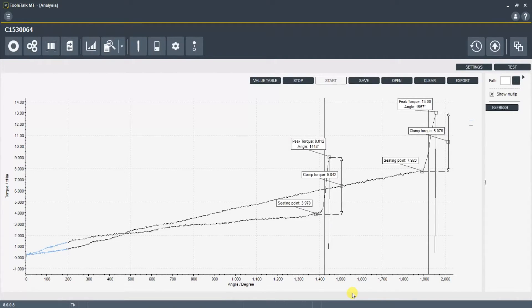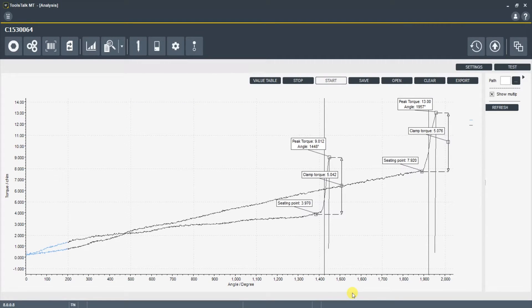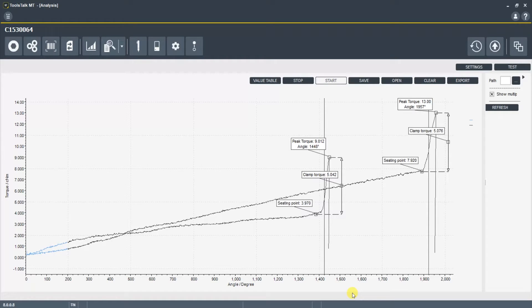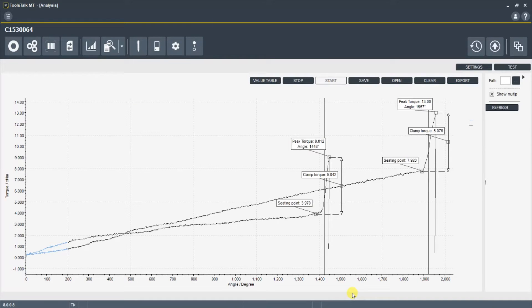Now more friction means the seating point is higher and it means that the peak torque to meet the clamp torque is going to be higher as well. You can see that we still met the targeted clamp torque of 5 cent newton meters but because there was more friction it took a higher peak torque to actually meet that clamp torque.